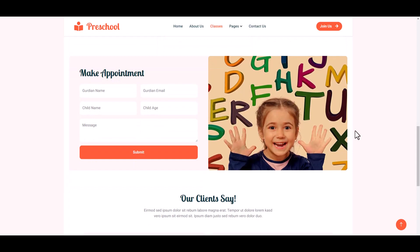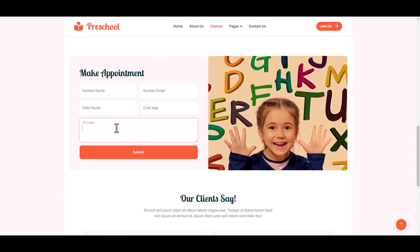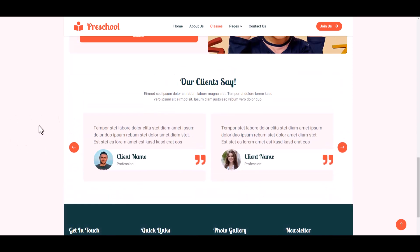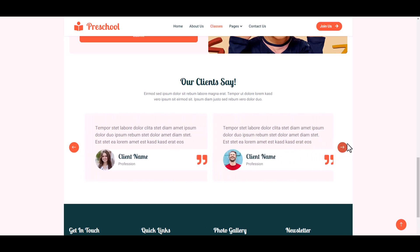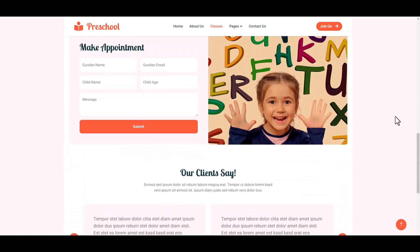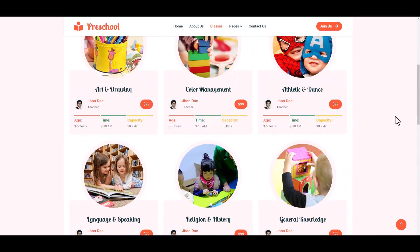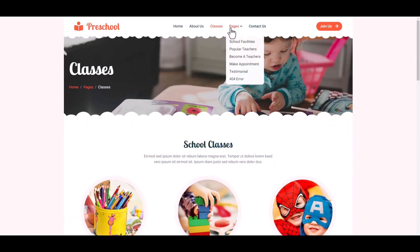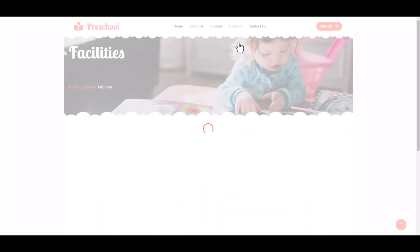Then the Classes section — Art Class, Color Management, Article, Dance, Language Speaking, Religion, History, General Knowledge, etc. This is the Appointment and Submit button. Here is our clients or guardian section where they leave comments. Now go to another page like School Facilities.